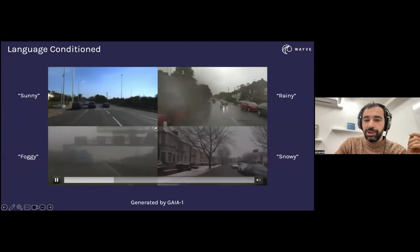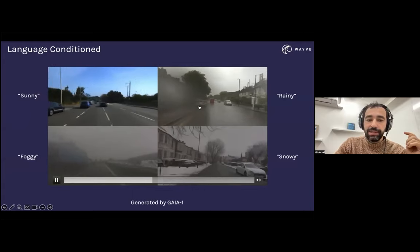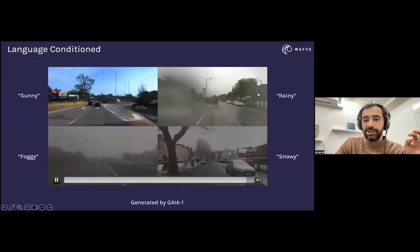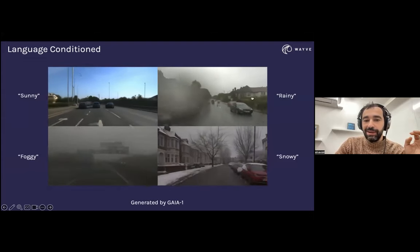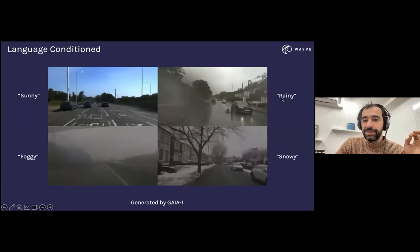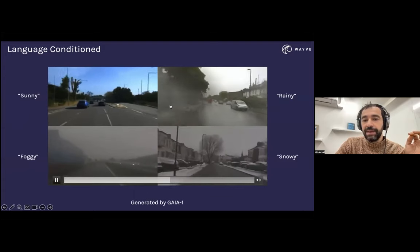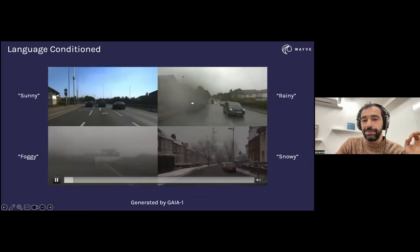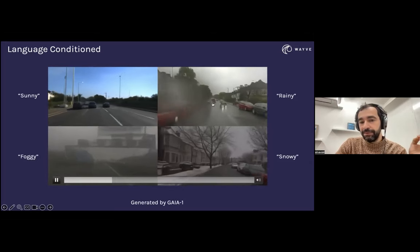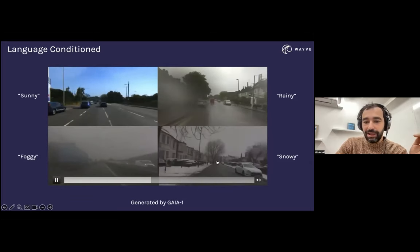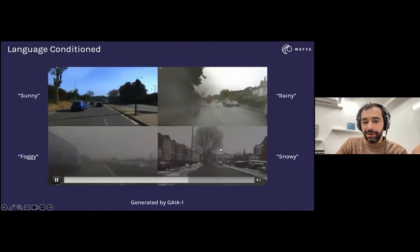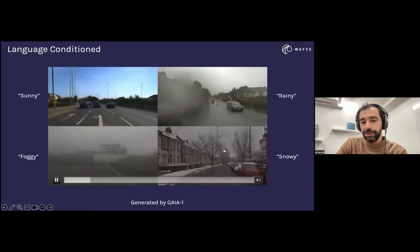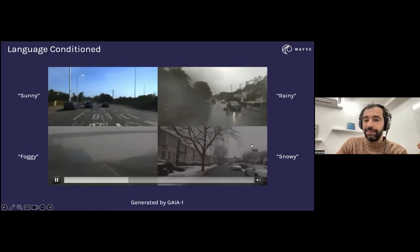Since it's language-conditioned, we can control roughly what it generates. For example, if we say 'rainy,' it actually generates camera artifacts like raindrops itself. We can add snow to regions we haven't observed with snow, fog, and so on.